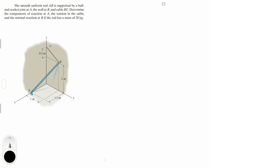Let's do this problem where the smooth uniform rod AB is supported by a ball and socket joint at A, the wall at B, and a cable BC. Determine the components of reaction at A, the tension in the cable, and the normal reaction at B if the rod has a mass of 20 kilograms.